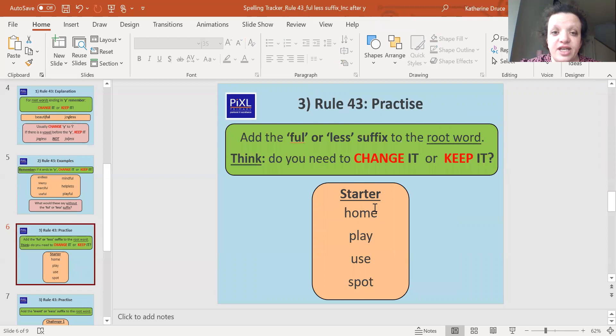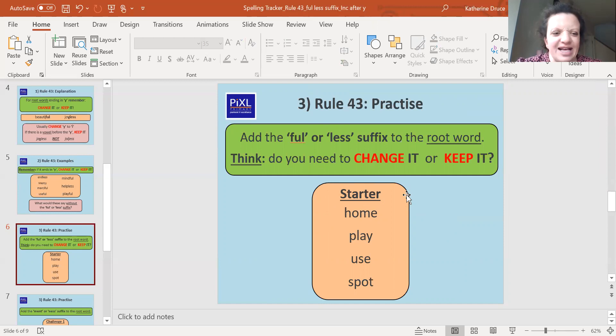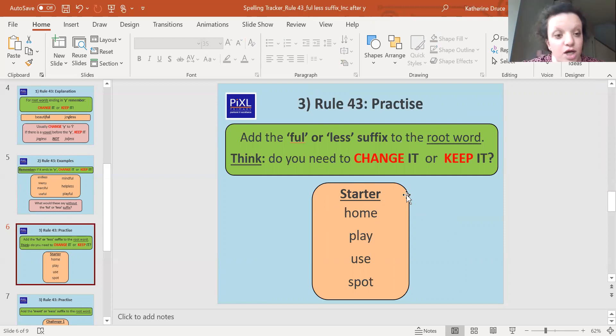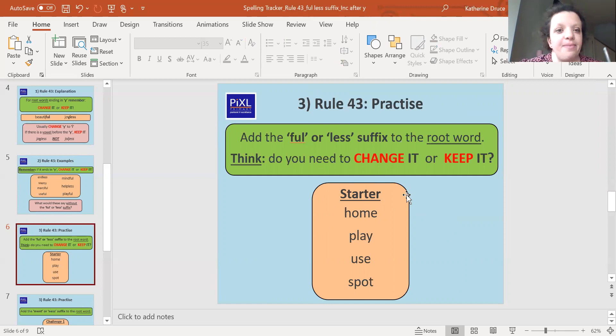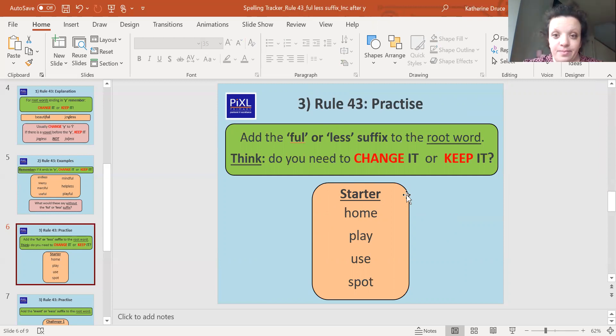So to these words, you've got to add the word 'ful' or 'less' to the root word. So have a go. Does it make sense with 'ful' or does it make sense with 'less'? Is it a word you've heard of? A word that sounds right. And then think if it ends in a y, do we need to change it or keep it? Off you go. Pause the screen and have a go now.